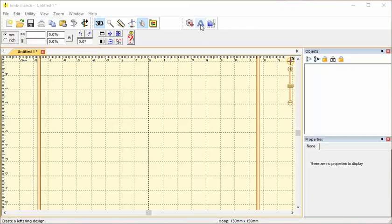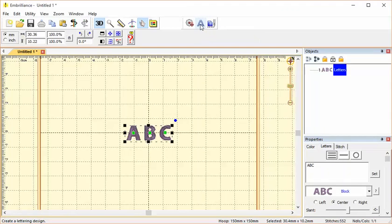To add lettering to a design in Embrilliance Essentials, you click the big blue A. That is for creating letters.